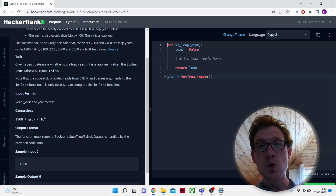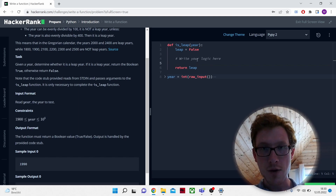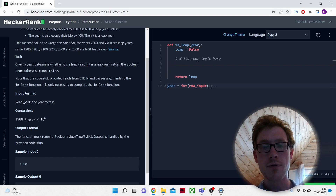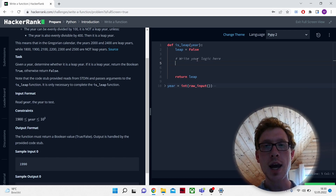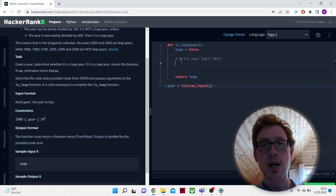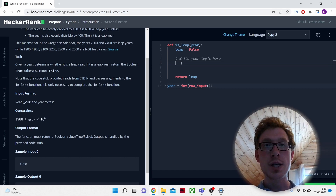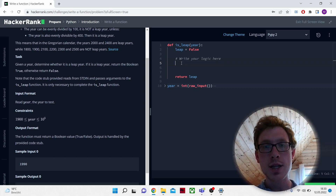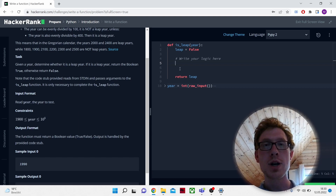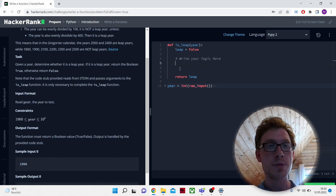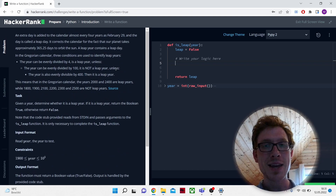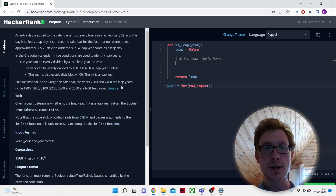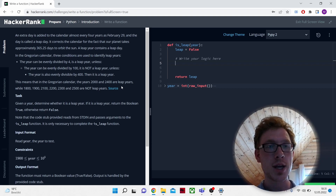First, let's assume that the leap year is false — so it's not a leap year. Now we're going to write the logic for our function, and in the end we are going to return 'leap'. So if certain conditions are met, then the false leap year should transform into a true leap year — we give it the boolean true if it is a leap year. The conditions are written here.